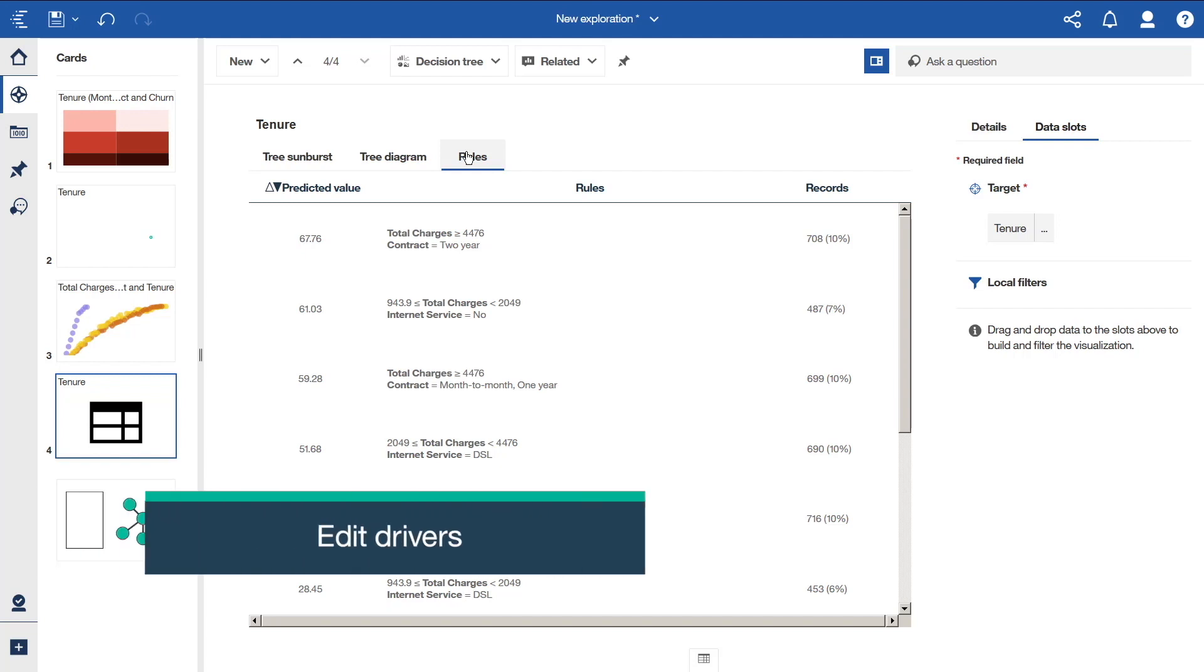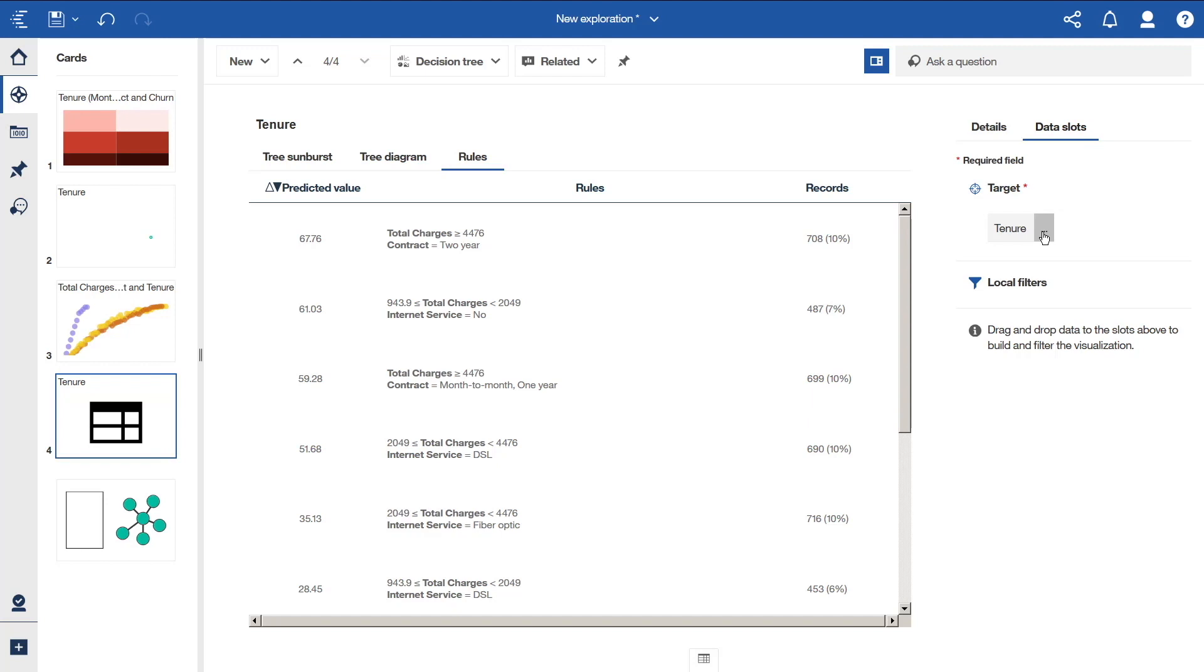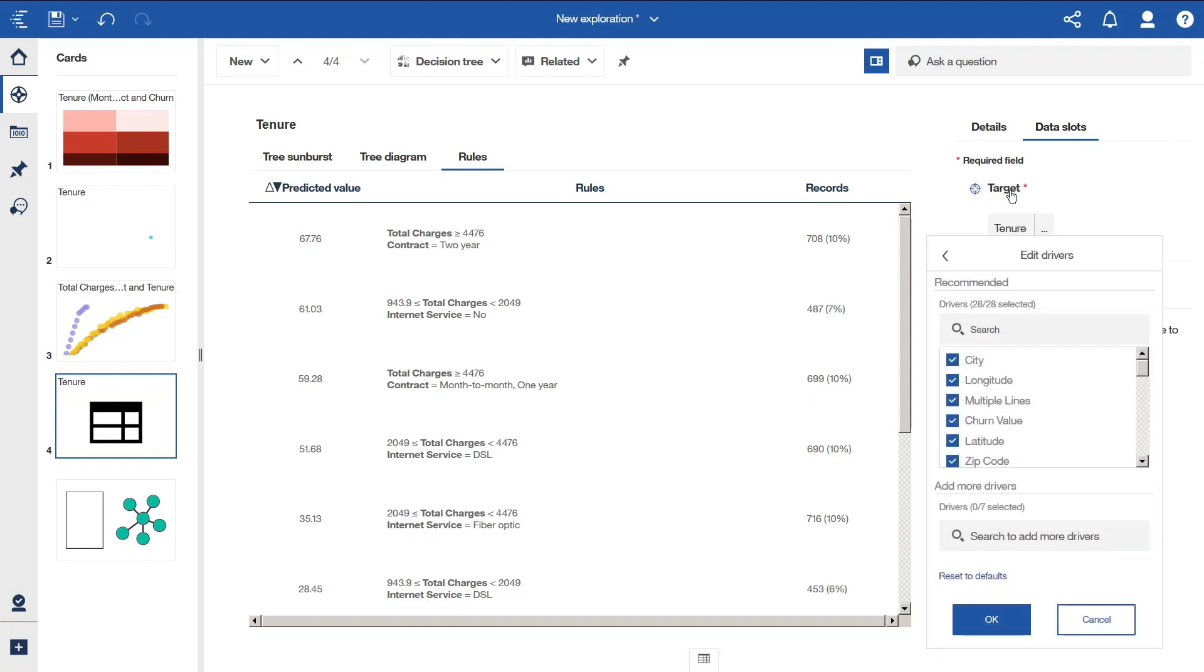If we click the more icon beside the target of tenure and select edit drivers, we can customize our analysis. By default, the system chooses a set of drivers for us to a maximum of 250. Here we can select our own particular set of drivers using this dialog. For example, we can remove drivers that are obvious or redundant, and we can add in other potential influencers of interest.